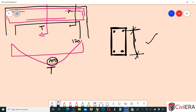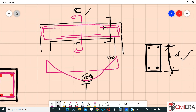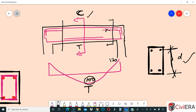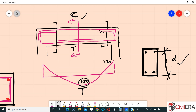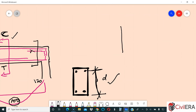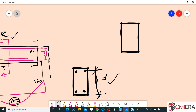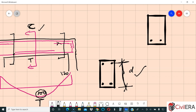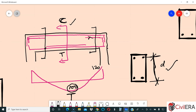So your effective depth varies based on the section location and what you are designing for. Now you may ask: how do you define the effective depth in ETABS? That's a limitation of ETABS — you can only define one effective depth. But in most cases, the design governing for bottom steel will be at the span.